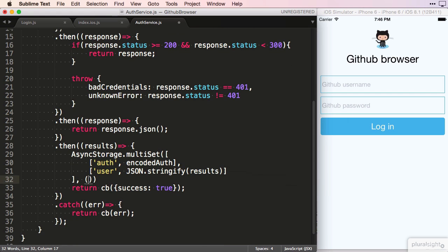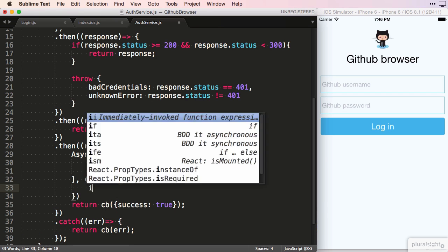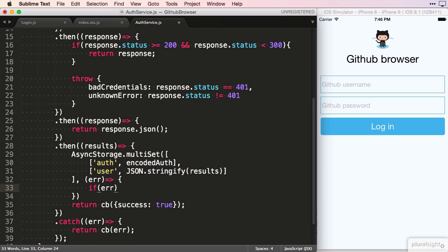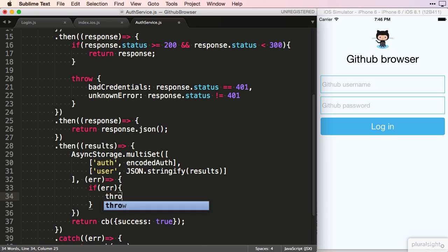After passing in the values, we need to specify a callback function. If we get an error back on this function, we just throw it again.